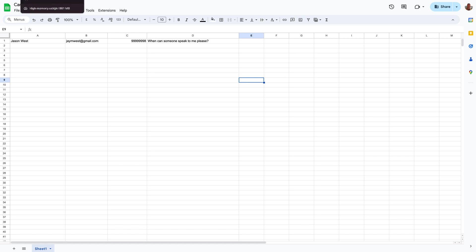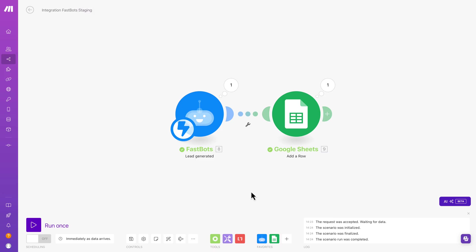So that works really, really smooth and easily. And so that's the first thing that you can do. And of course, instead of using Google Sheet, you could be using your favorite CRM, such as GetResponse or ActiveCampaign or any of the different CRMs that are integrated with Make.com.